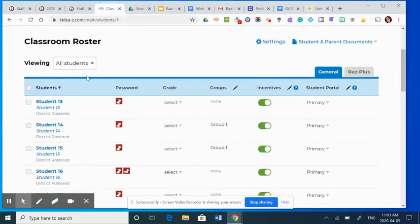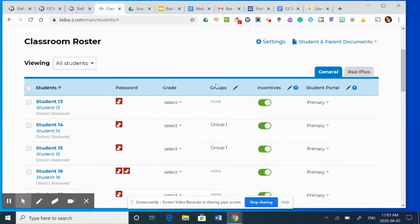So if you scroll down a bit, you can see here these are your students, and if you move over to the middle, you'll see groups.